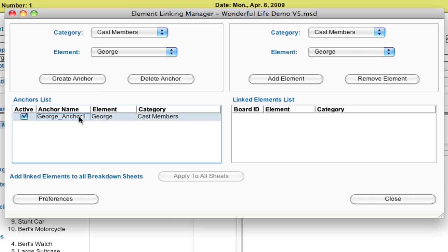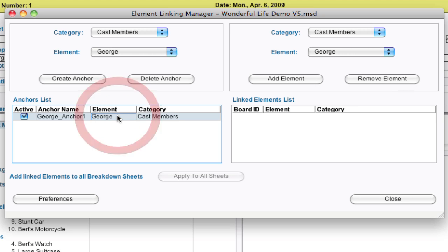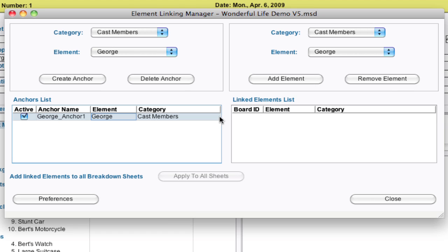And you can rename it if you want. Just double click in this anchor name area and you can rename that to give it a more suitable name if you wish. I'm going to leave it alone. And with that selected, make sure, always make sure it's selected, especially if you have a bunch of anchors over here. Make sure you have the proper one selected.